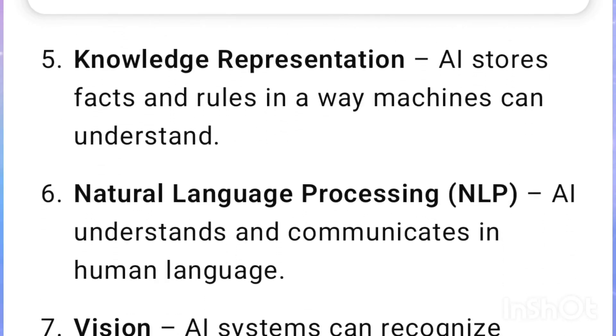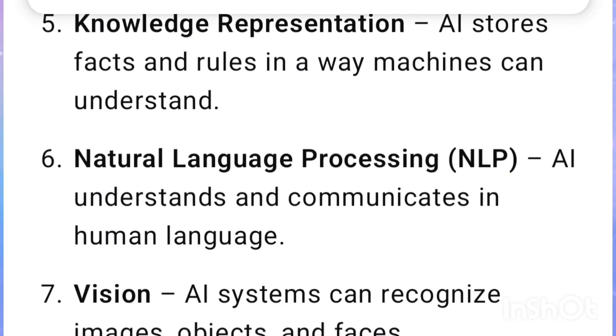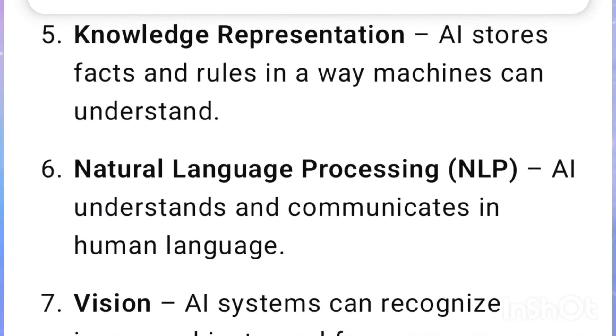Knowledge representation: AI stores facts and rules in a way machines can understand. Natural Language Processing (NLP): AI understands and communicates in human language.